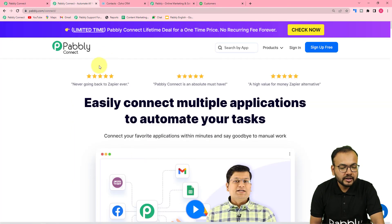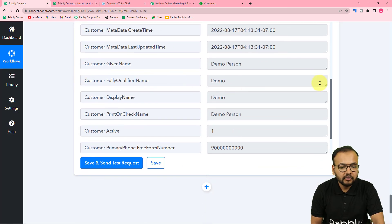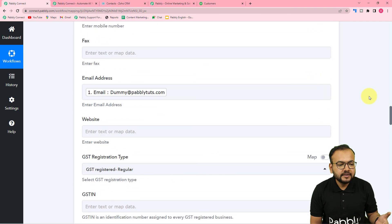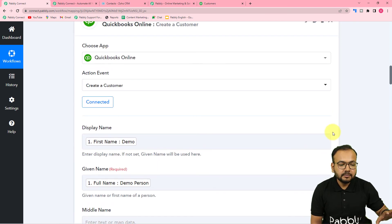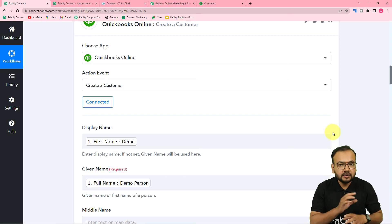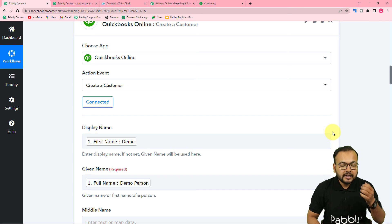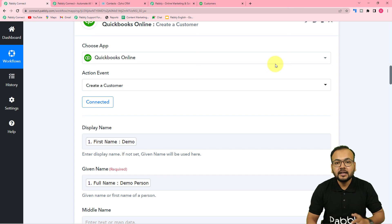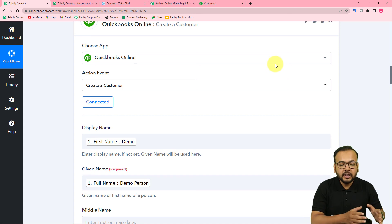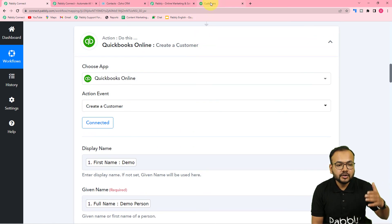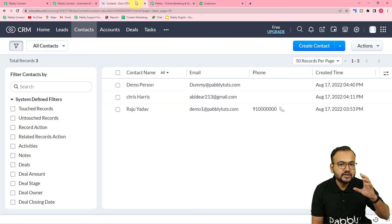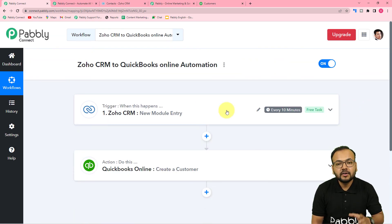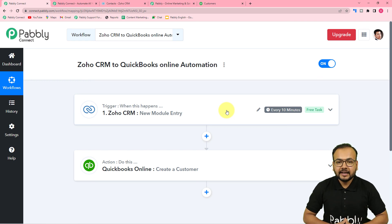This is how the automation works. The connection with QuickBooks is working fine and a new customer has been added automatically. We are done setting up this automation. Once you've mapped the fields from the trigger, you don't have to do anything manually or even open this workflow again. As and when you add any contact in Zoho CRM, the same contact will be added as a customer in QuickBooks Online automatically, running in the background. I'm going to paste the link to this workflow in the description so you can clone it into your own free Pabbly Connect account.